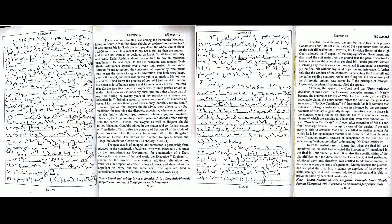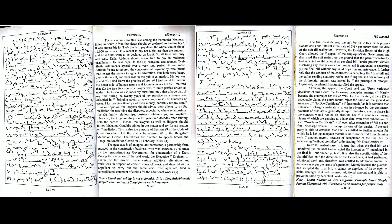However, the division bench of the high court allowed the appeal of the employer state government and dismissed the suit mainly on the ground that the plaintiff contractor had accepted the amount as per final bill under protest without disclosing any real grievance on merits. It further held that the conduct of the contractor in accepting the final bill and thereafter sending statutory notice and filing the suit for recovery of the differential amount was barred by the principal of estoppel.